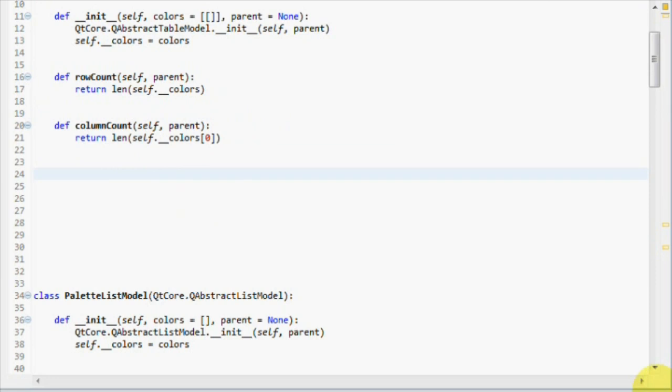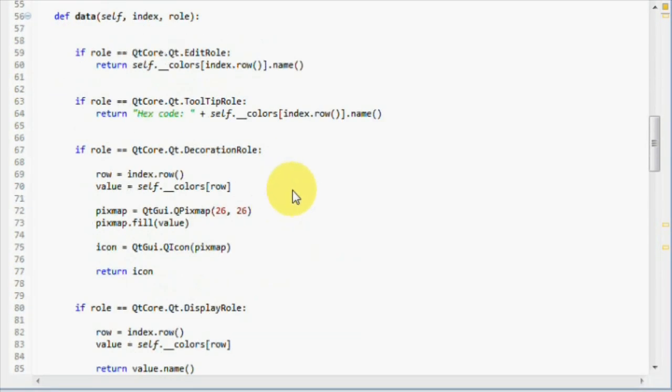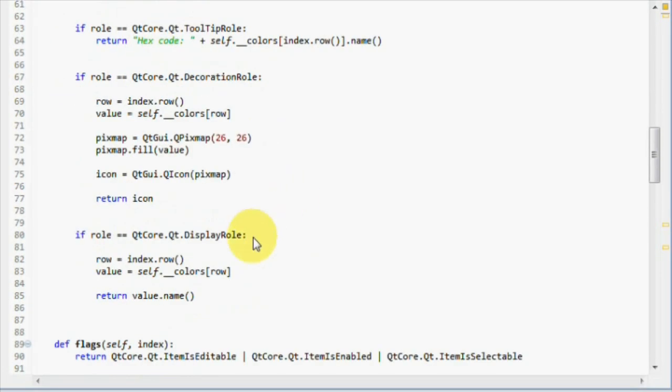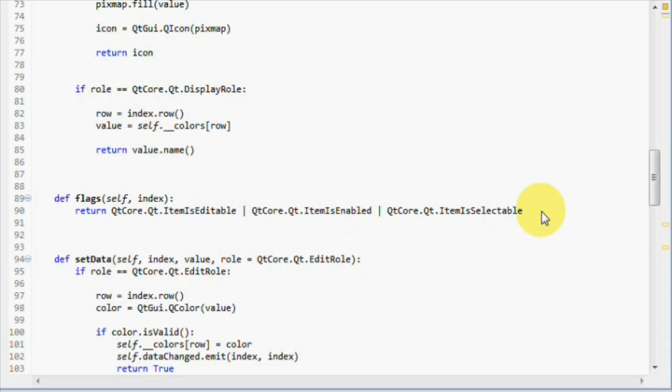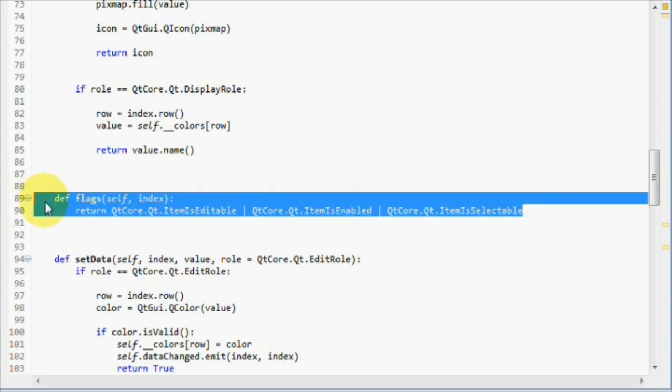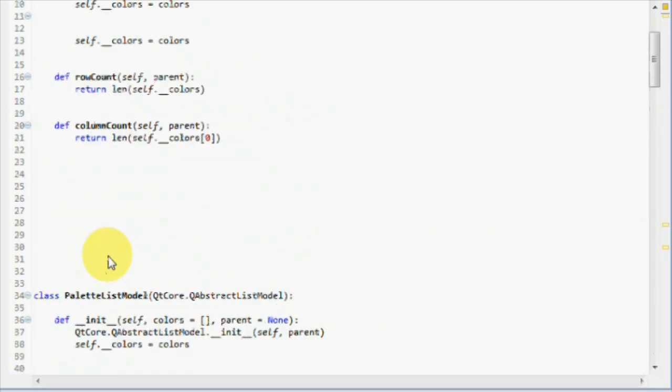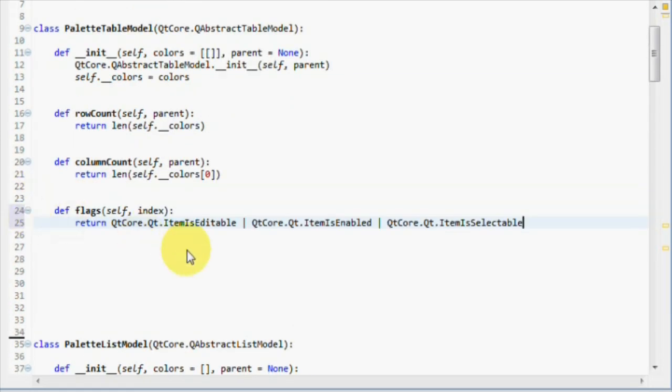Now you'll see what I meant with fits the Qt model view framework flawlessly when I said that we would use nested lists. Let's start with the flags method because of the fact that we don't have to change anything. We want our items to be editable, enabled and selectable. So let's just copy it. Done.